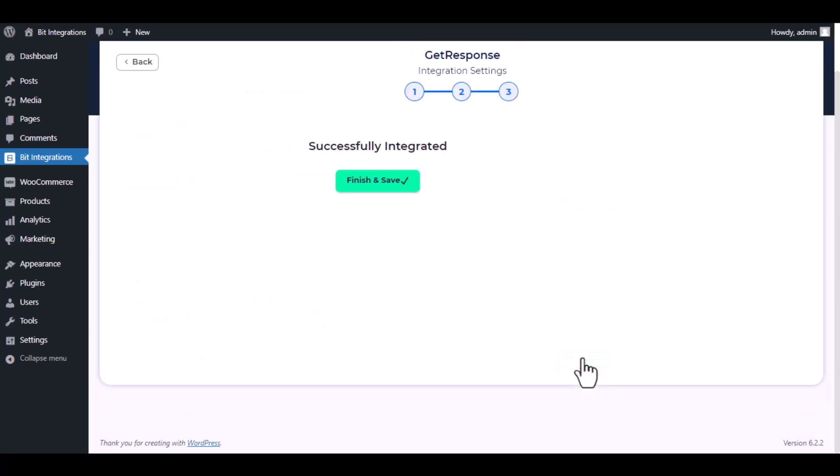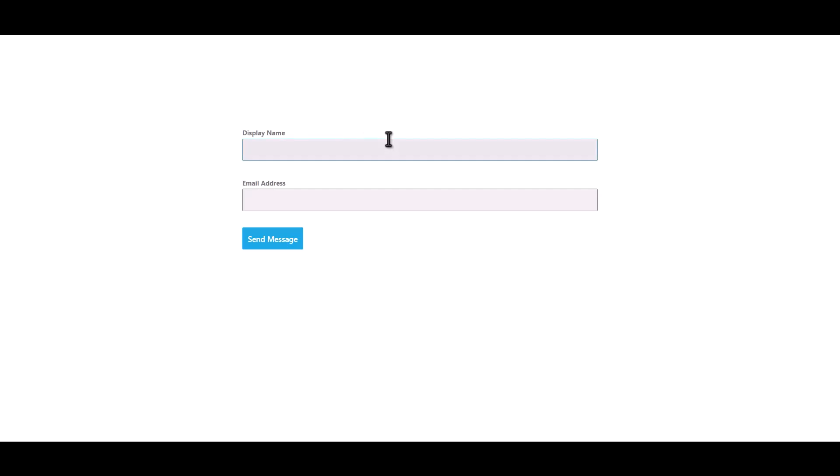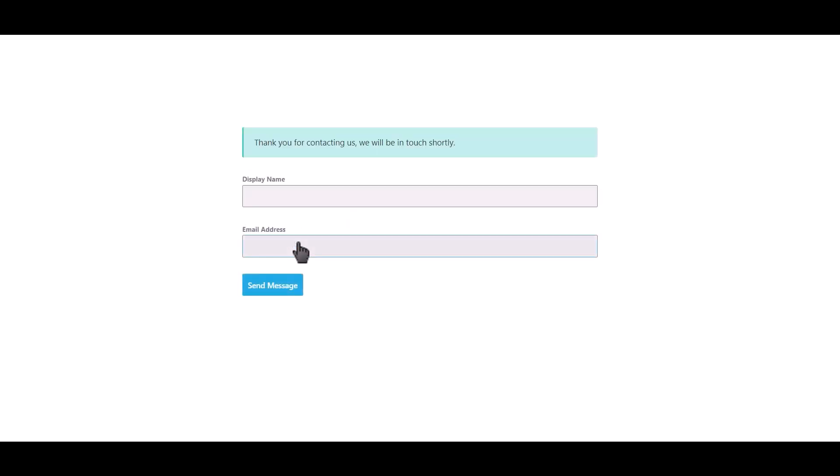Then click next. Now save the integration. Let's submit a form. Click on send message.